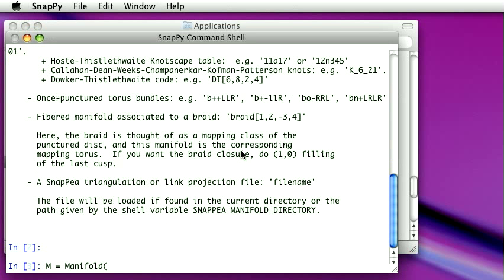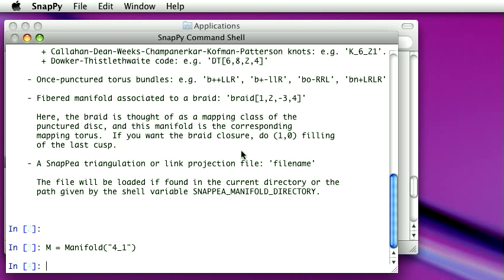So we're back here out of our window. They told us various ways we could create a manifold. So I will do that. I will look at how about the complement of the figure eight knot, the four one knot.